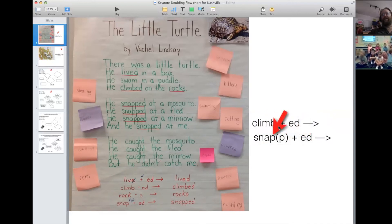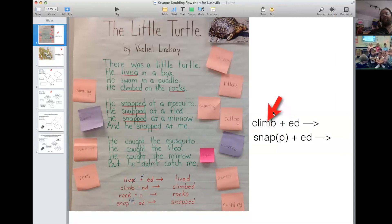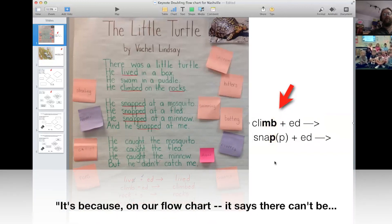So we have a vowel suffix in both places. 'Snap' ends in what kind of letter — is that a consonant or a vowel? Consonant. And what's that letter? What's that consonant? Is b a consonant or a vowel? How about that m? So maybe it has something to do with the fact that there are two consonants here but there's only one here. It's because... it says there can't be.